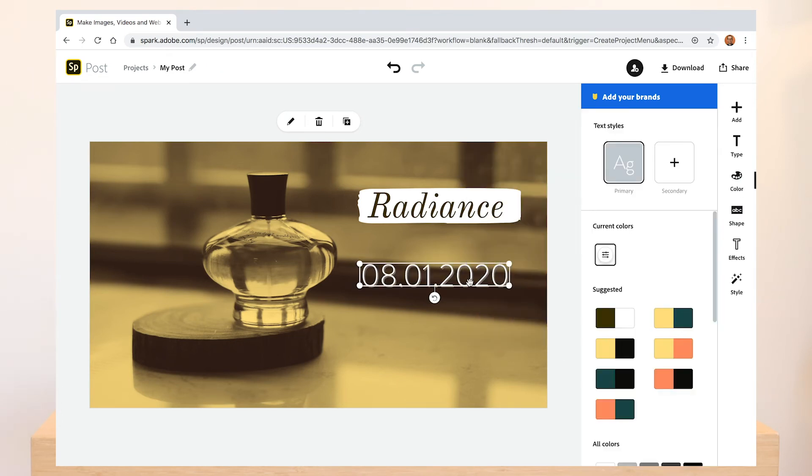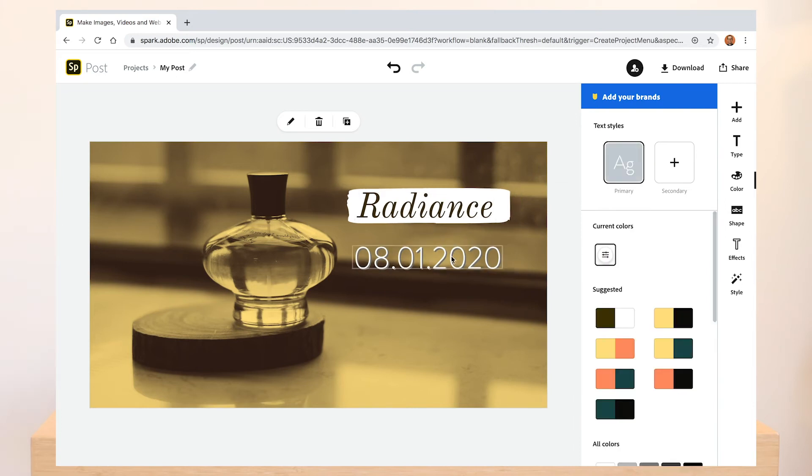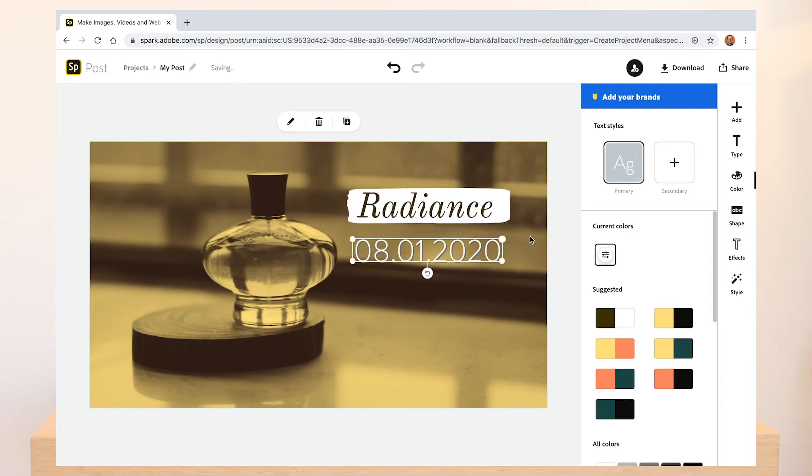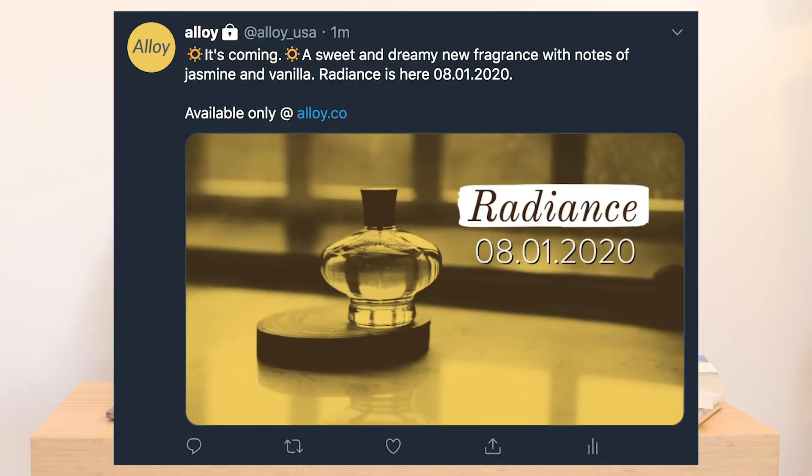Pair this image with the right copy and a call to action to add the necessary context and it's ready to be scheduled for sharing at a later date.